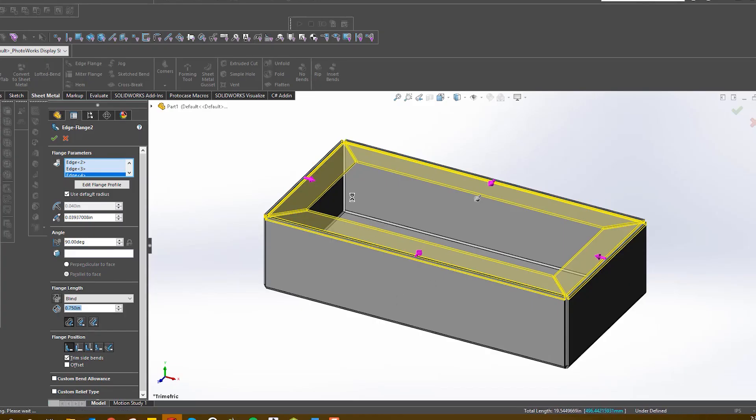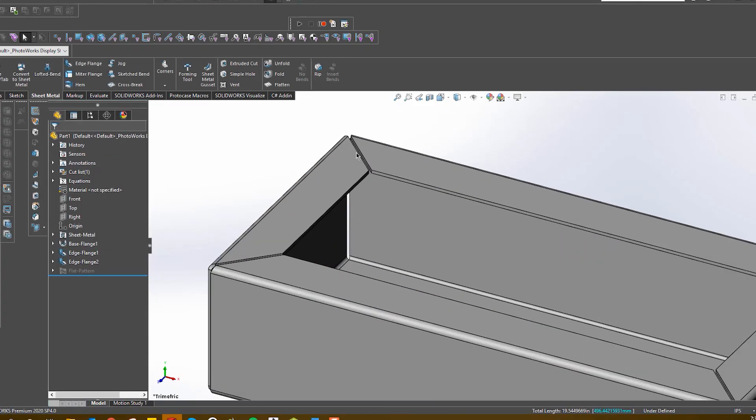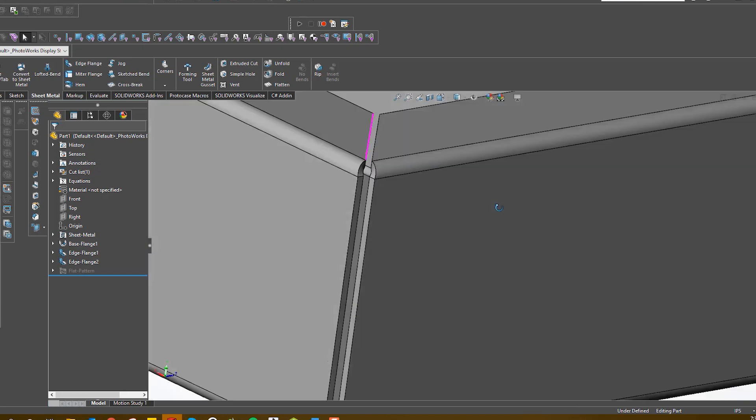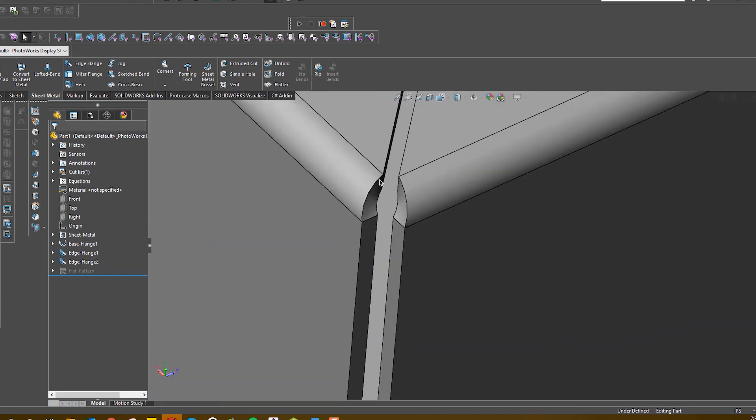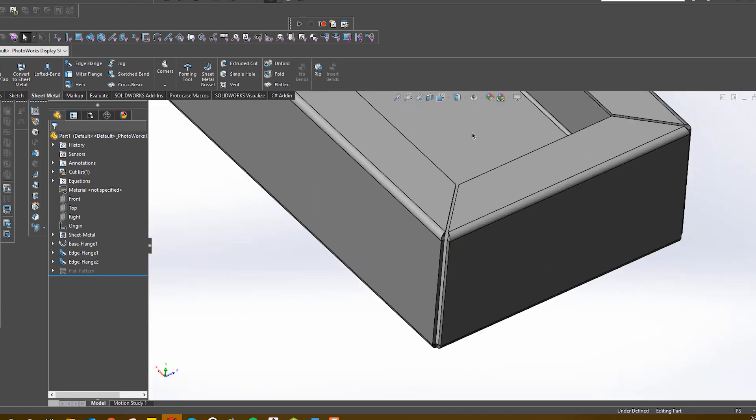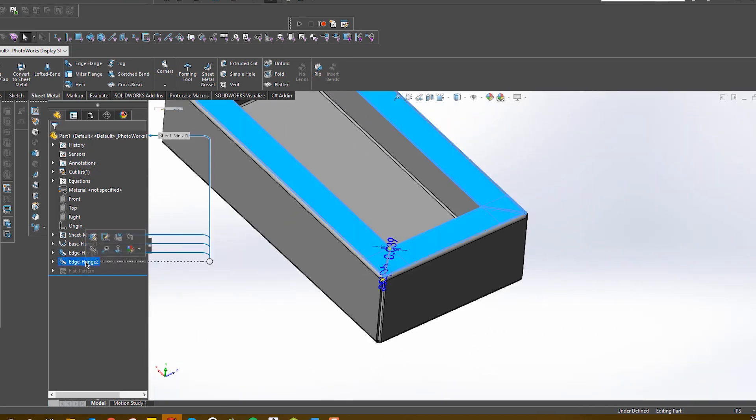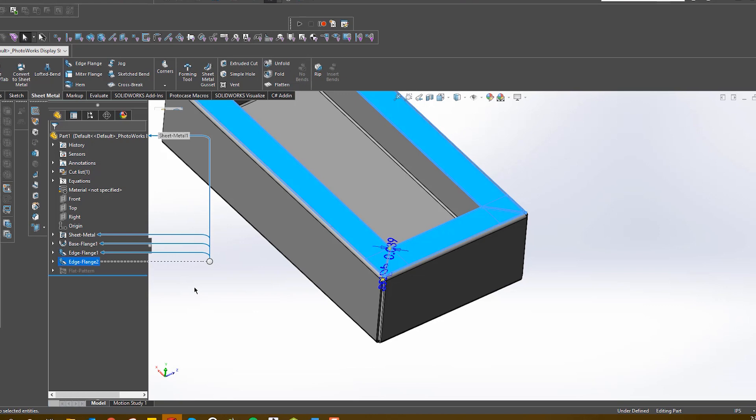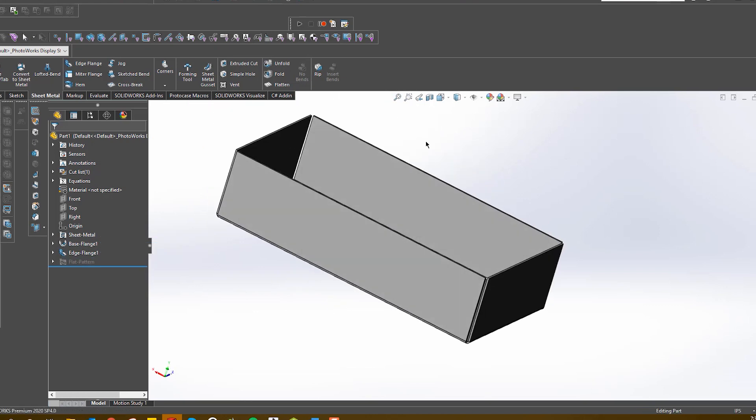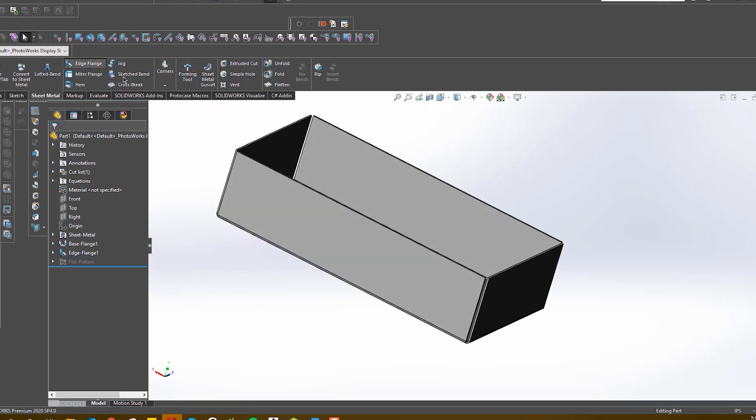Miter flanges may look appealing when designing in CAD software due to their angled sides, but they do not represent what will actually occur during the bending of the metal. In real life, the end result of a miter flange is flared corners that just don't look great visually.